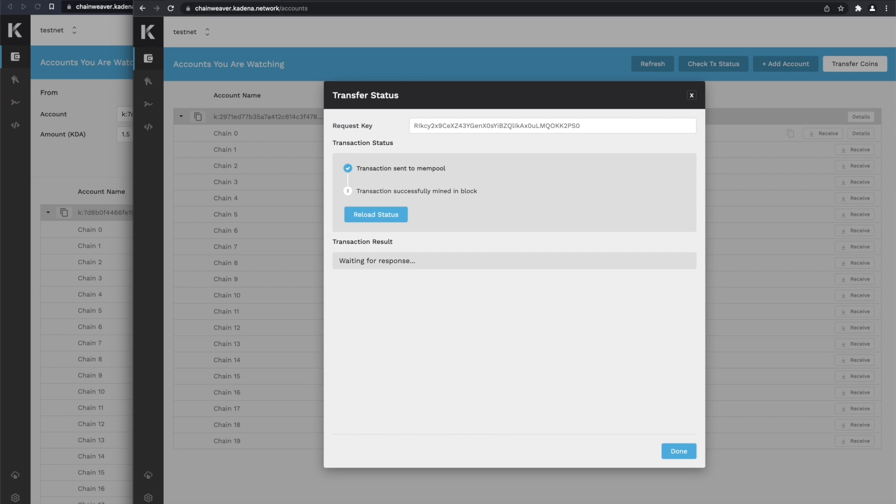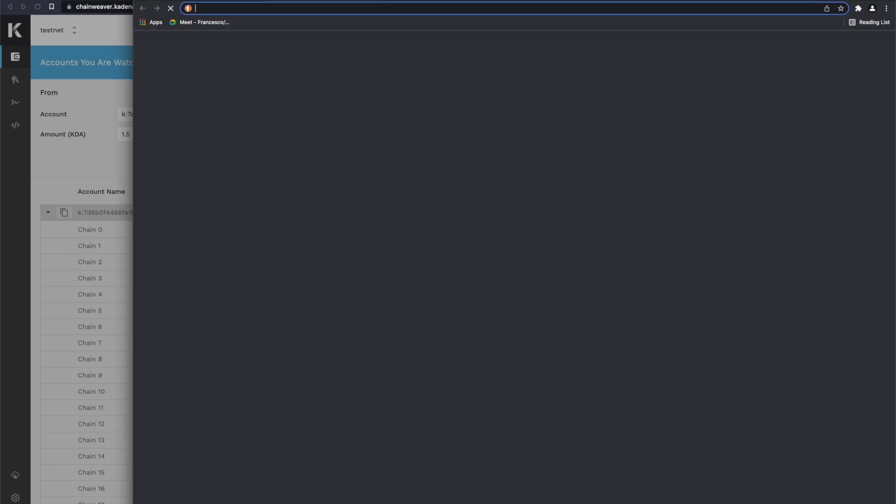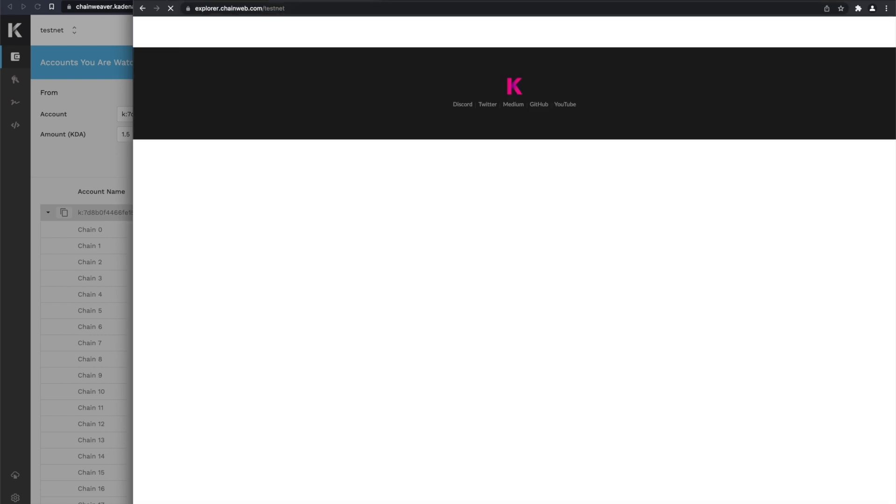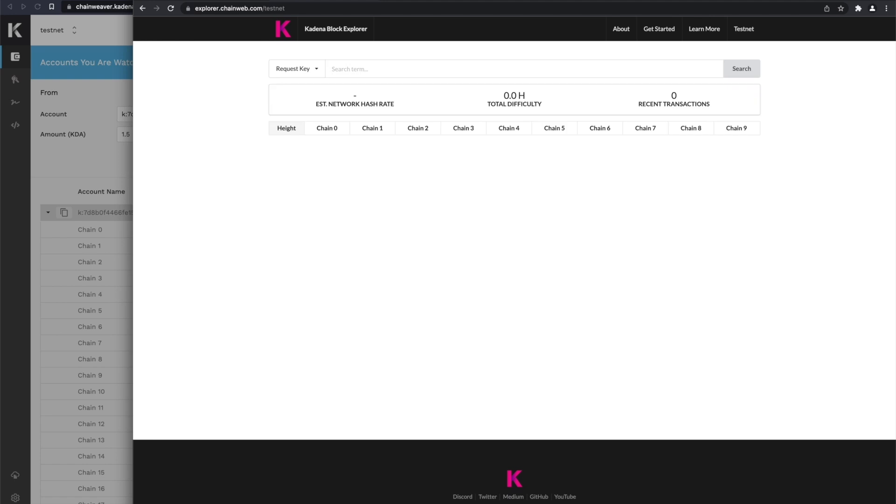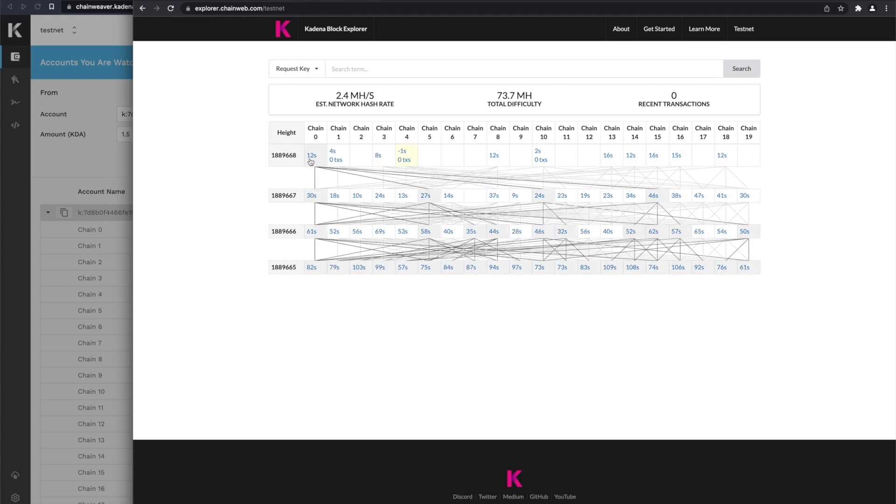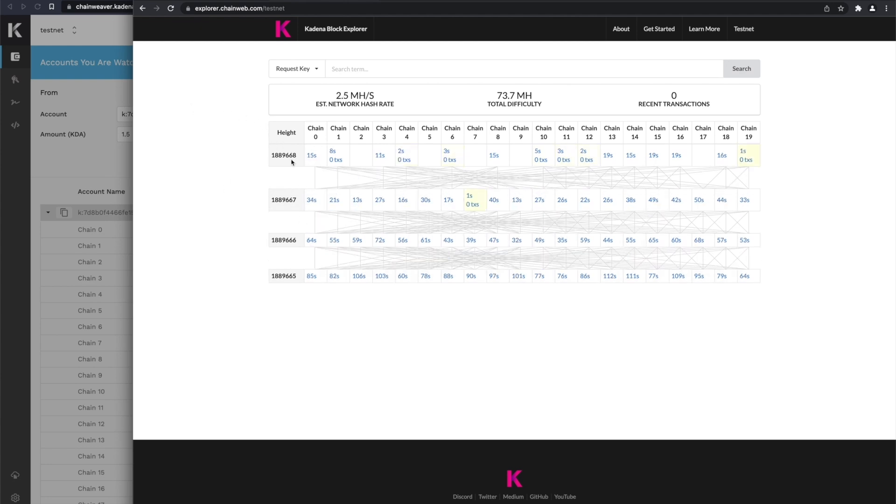Now we can open up the Block Explorer, and we can watch for this transaction to get mined in a block. It's going to show up here in Chain0.